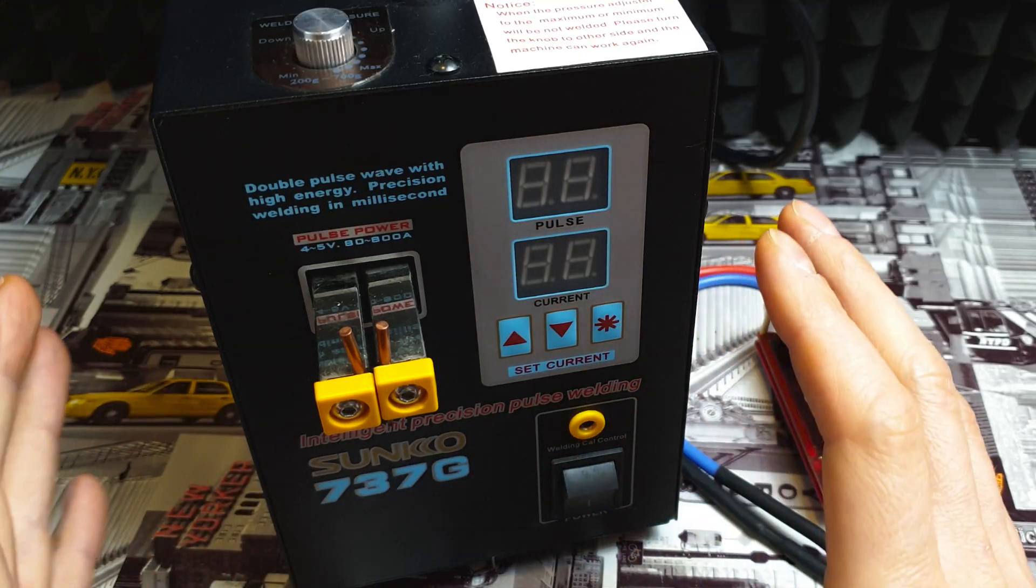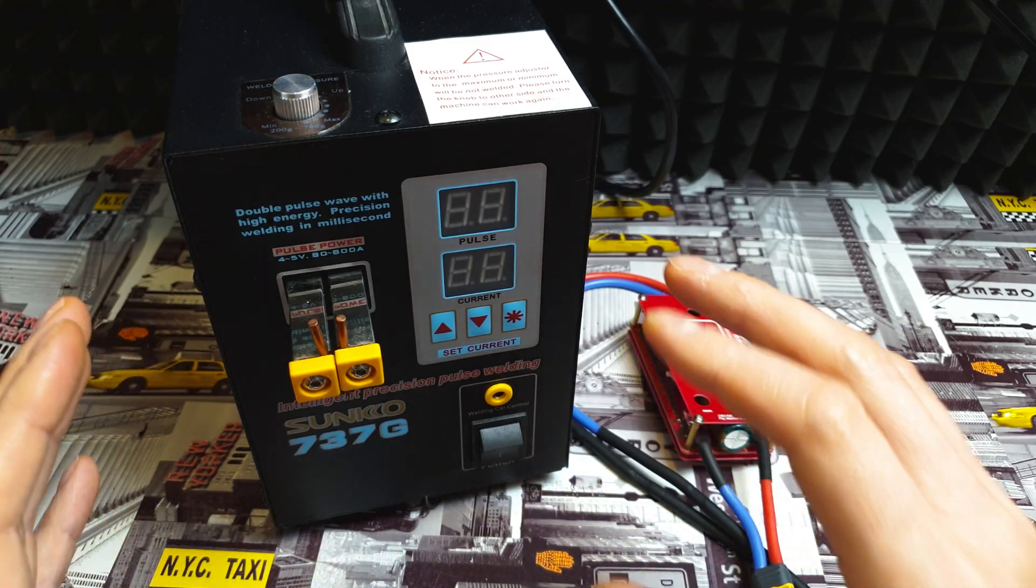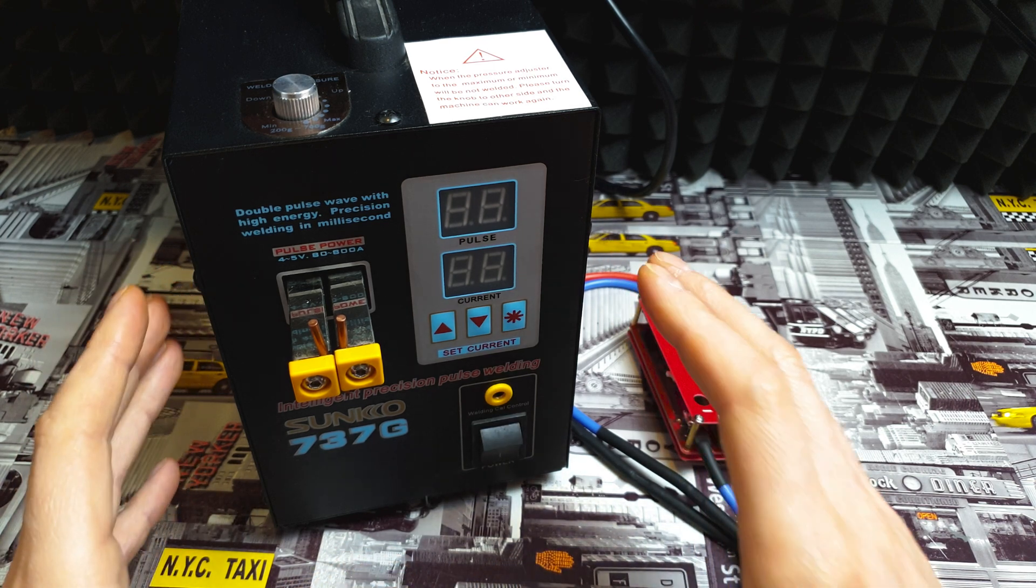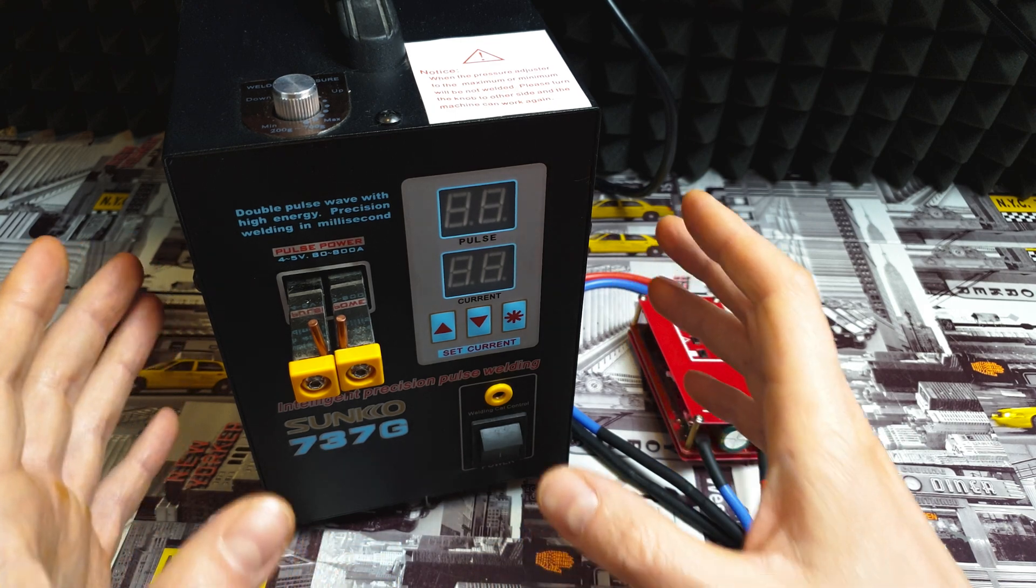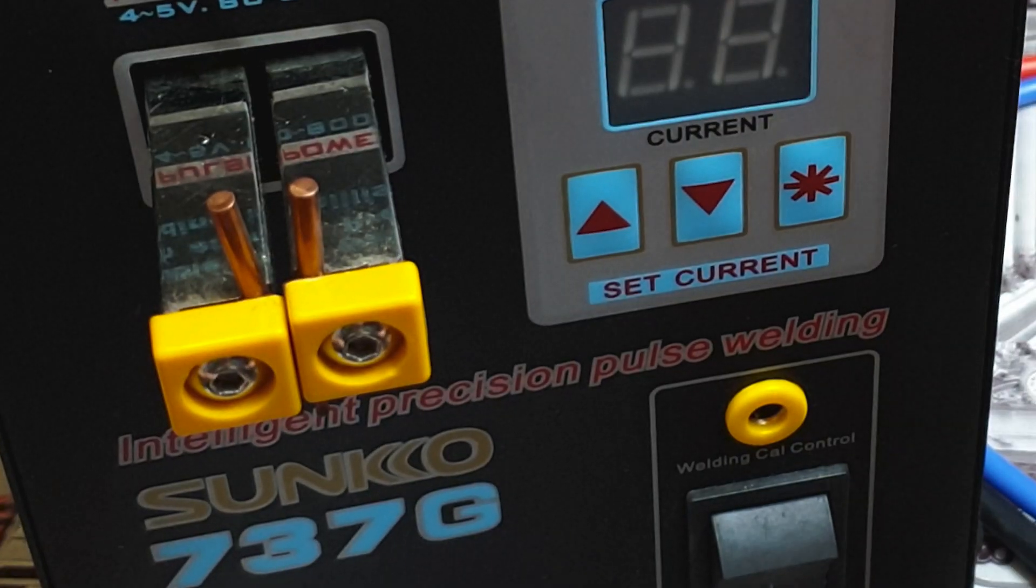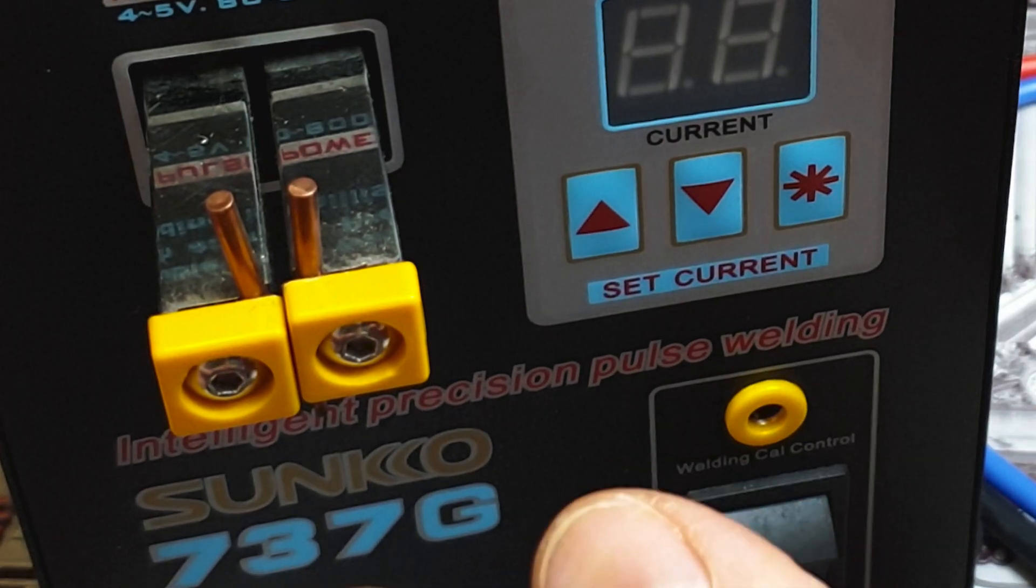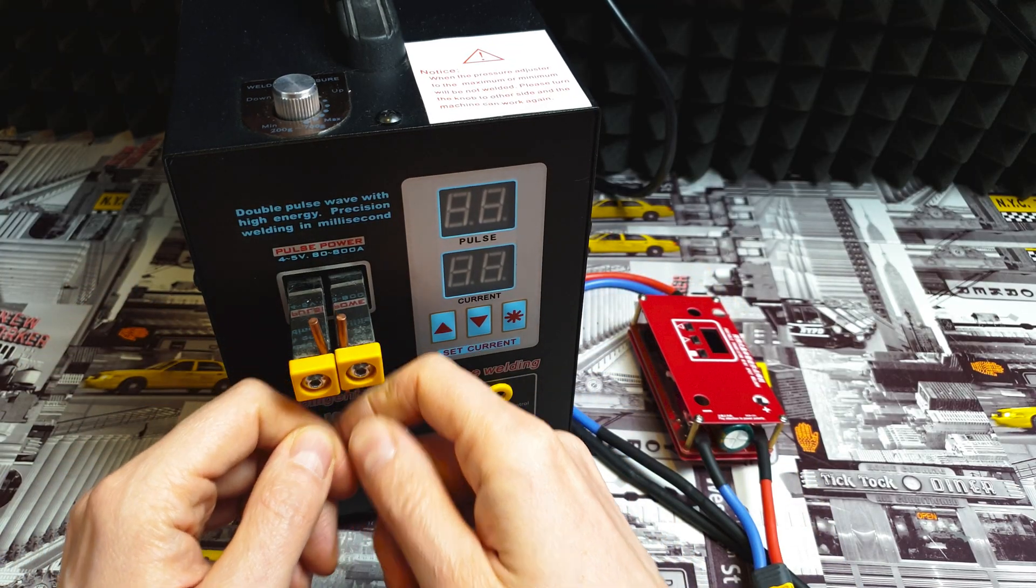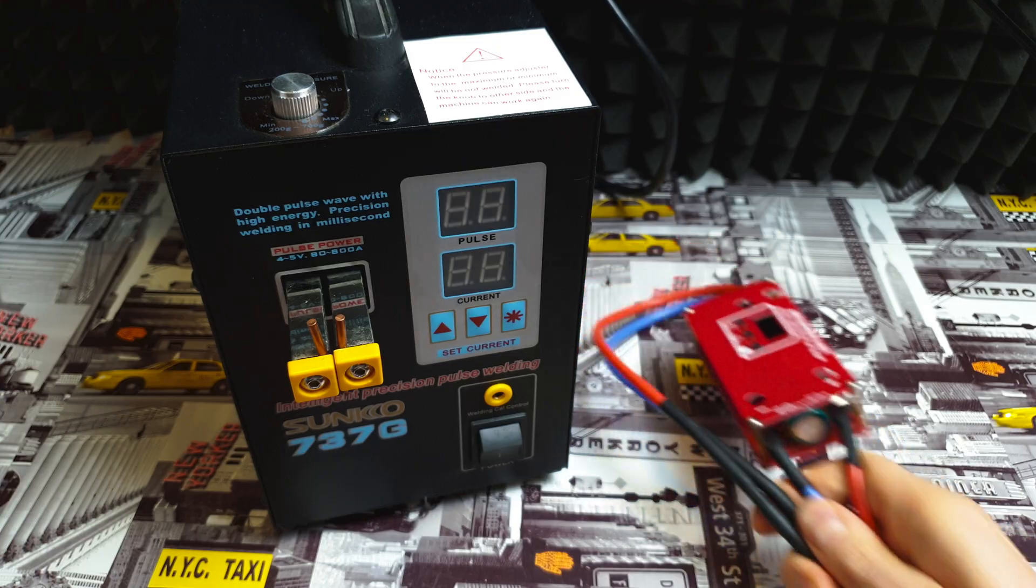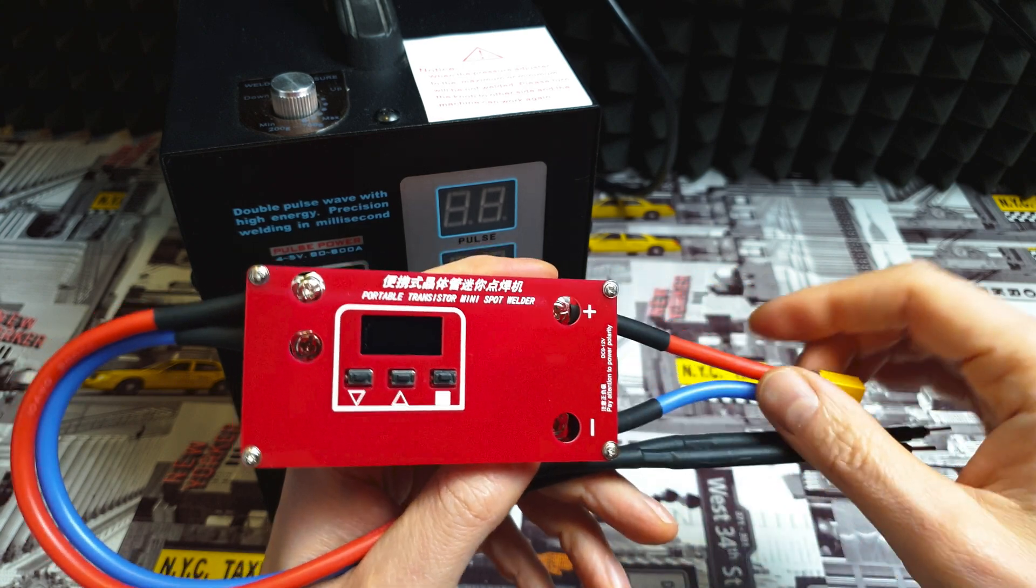All those big spot welders have a huge issue if you'd like to use them in your home flat. You can expect that your home power breakers will just keep popping off, like in my case. I had to use this one in my office. You're just doing some spot welding and boom - your home power breakers trip.